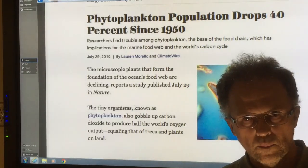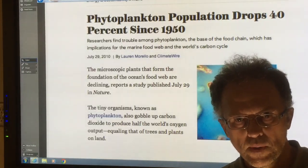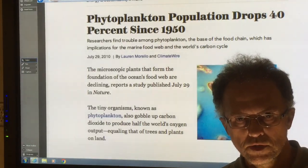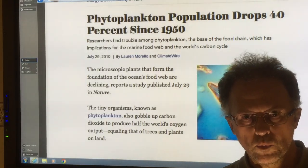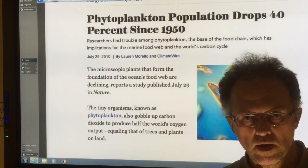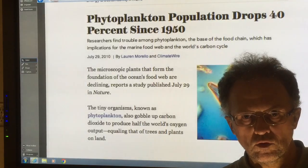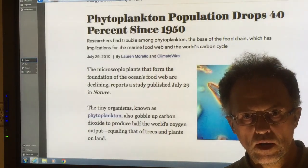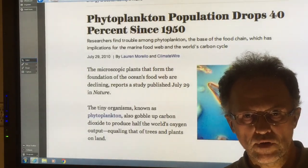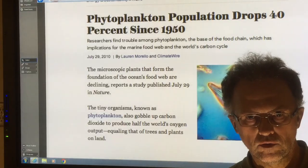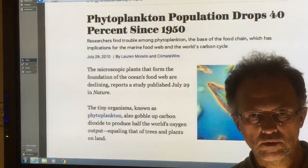Hi, I'm Paul Beckwith. I'm with the Laboratory for Paleoclimatology at the University of Ottawa. My website is paulbeckwith.net and please consider supporting my work, which is completely self-funded in the production of these videos.